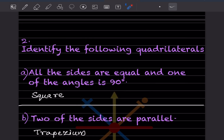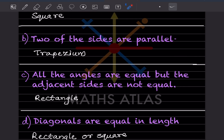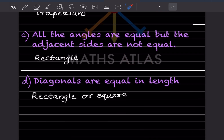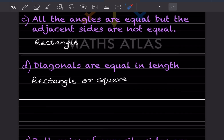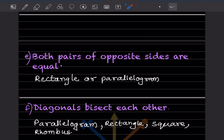Identify the following quadrilaterals. If all sides are equal and one of the angles is 90 degrees, this is a square. If two sides are parallel, this is a trapezium. If all angles are equal but adjacent sides are not equal, this is a rectangle. Diagonals equal in length — we can see diagonals are equal in a rectangle or a square; both pairs of opposite sides are equal in a rectangle or parallelogram.